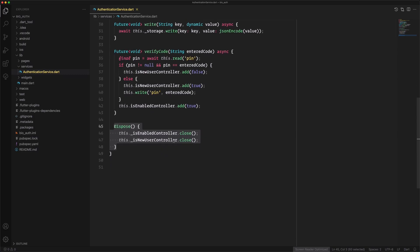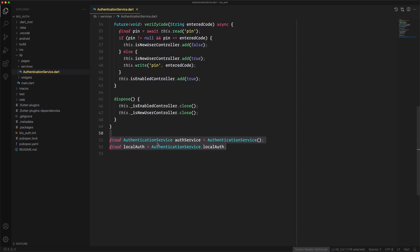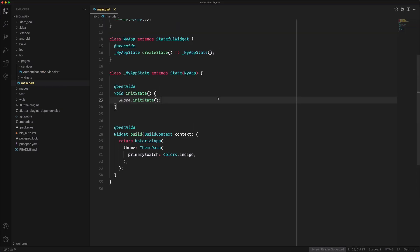The last method we need makes sure all controllers are closed. At the end we need to make the AuthenticationService instance available globally so we can use it everywhere without creating a new one in every class.